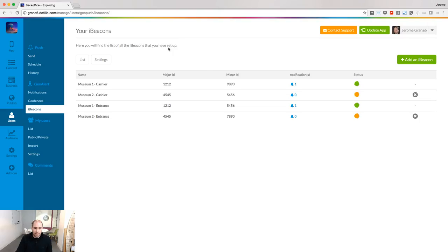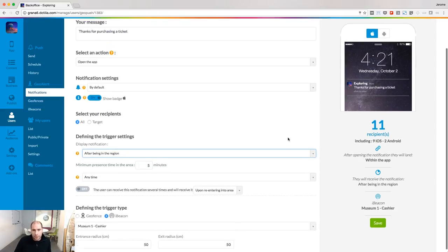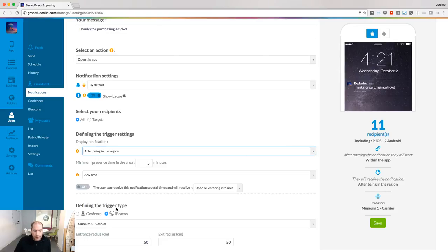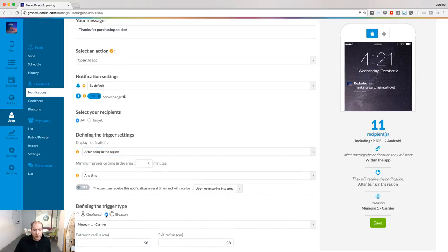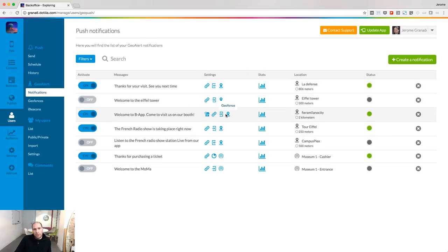Now back to the back-end. I have declared all my beacons with their major ID and minor ID, and now I'm going to attach notifications to them. The process to create a notification is the same as for a geofence. The only thing that will differ is the trigger type — here you will choose among the list of your beacons which beacon will trigger the notification. The list of notifications gives you a quick overview of whether the notification is attached to a beacon or a geofence, and what rules will trigger the display of the notification on the device.